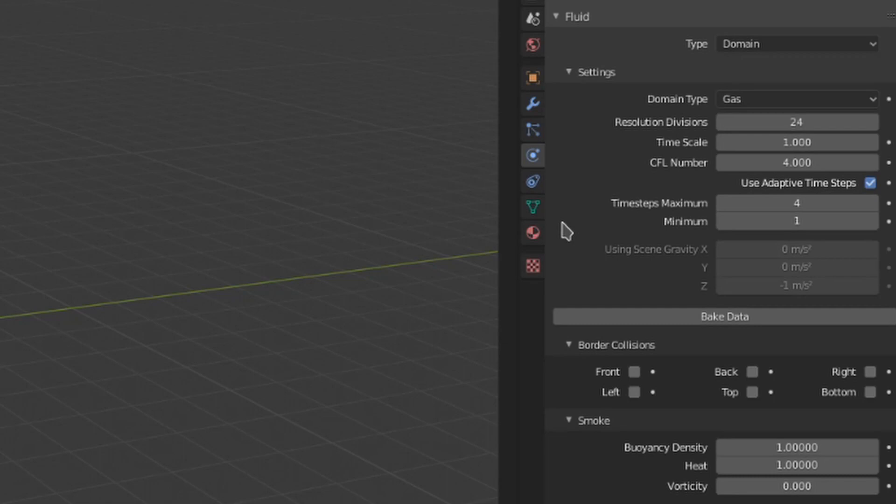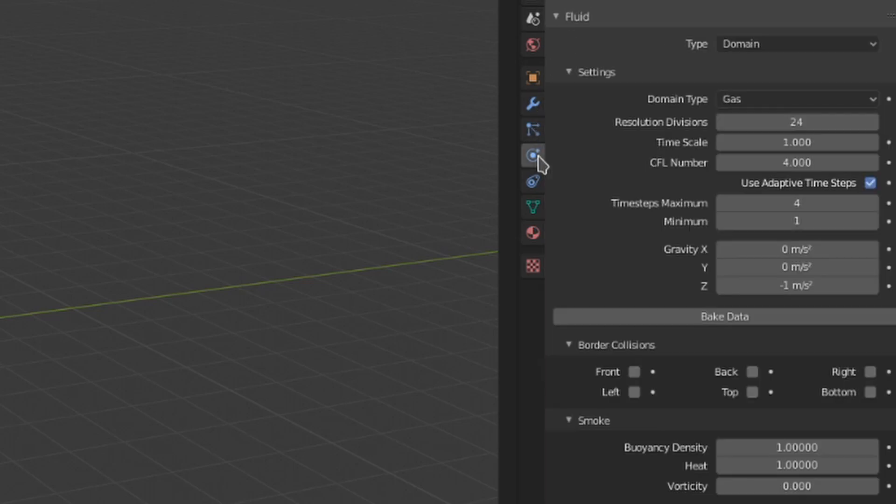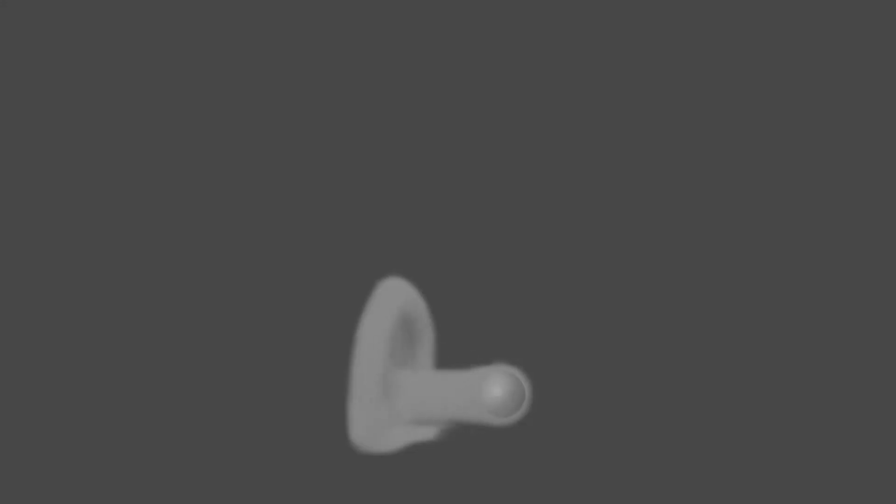These gravity options are grayed out, as Mantaflow uses the gravity settings from your scene properties by default. If we disable gravity in the scene settings, we can change these gravity settings for each of the three axes, so we can get some sideways falling smoke, which, of course, is always welcome.